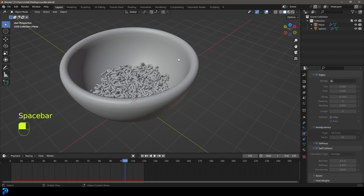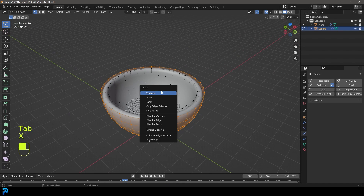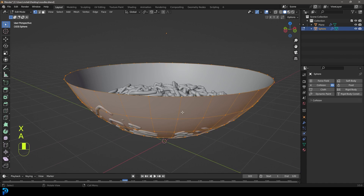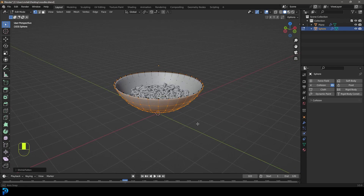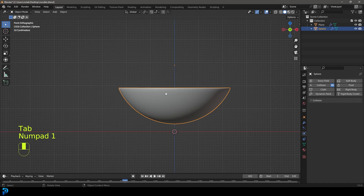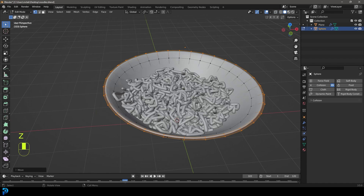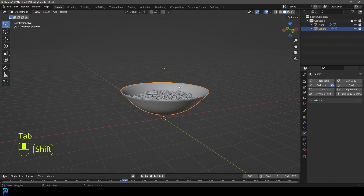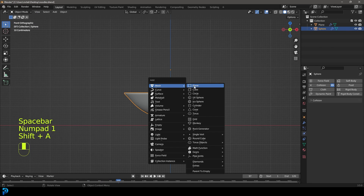Now that it's cached, make sure to save. Select the ball, tab into edit mode, delete the outside geometry, delete the two extra edges, press A to select everything, E to extrude, Alt+S to scale it out to make a proper bowl shape, and tab back out. The reason we used a thick ball during simulation is that noodles can penetrate through a thin mesh. Now we have a nice elegant-looking plate and our cached noodle simulation.